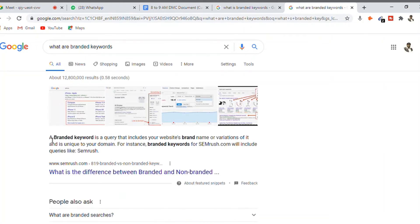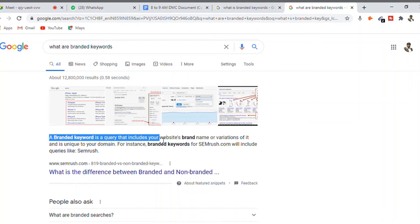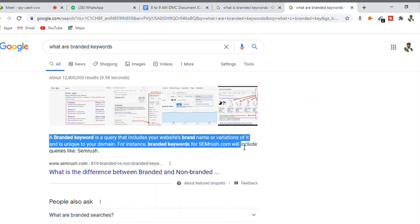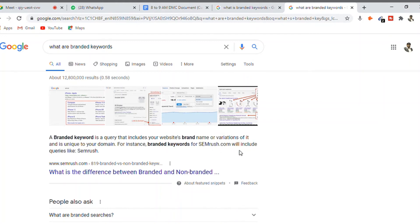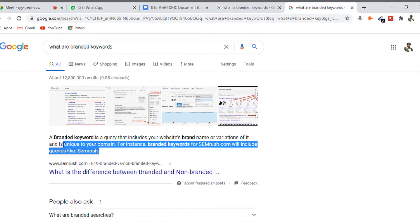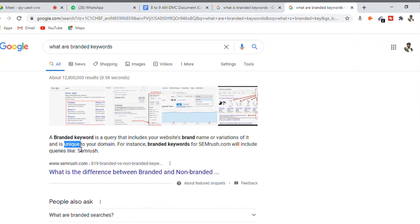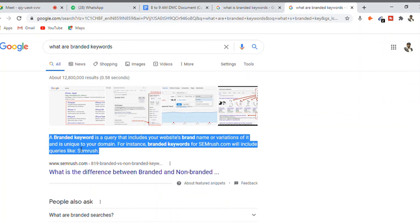A branded keyword is a query that includes your website's brand name or variations of your brand name. For instance, for Semrush.com, it would include queries like 'Semrush.' It's a simple definition with an example.